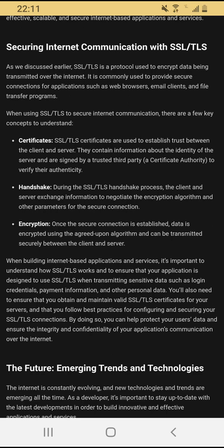Encryption: once the secure connection is established, data is encrypted using the agreed-upon algorithm and can be transmitted securely between the client and server. When building internet-based applications and services, it's important to understand how SSL/TLS works and to ensure your application uses SSL/TLS when transmitting sensitive data such as login credentials, payment information, and other personal data. You also need to obtain and maintain valid SSL/TLS certificates for your servers and follow best practices for configuring and securing your SSL/TLS connections to protect your users' data.